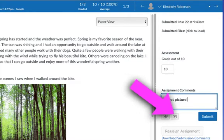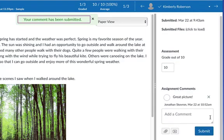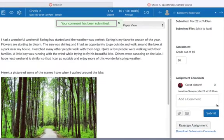You can also click the media comments button to record a video or audio message right in Canvas. When finished, click Submit. Repeat these steps for each student.